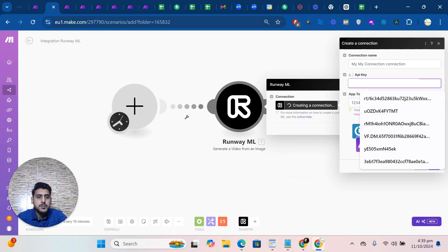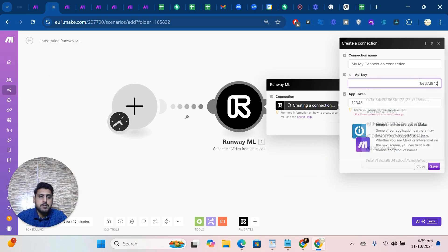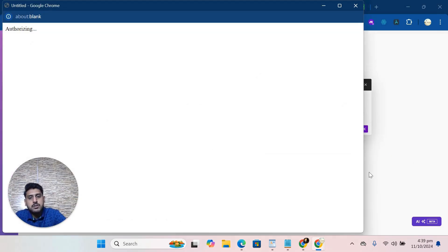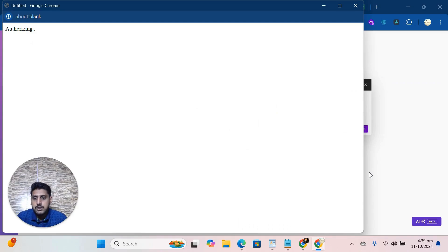So let me put it here. I will click on save, so hopefully the connection will be there.